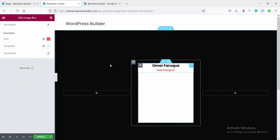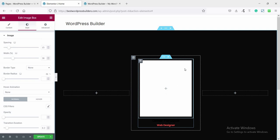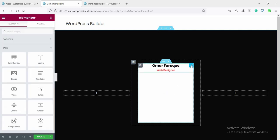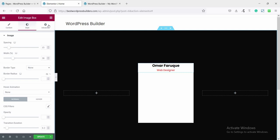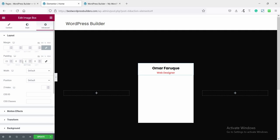Now give some padding. Click on the Edit Icon Box option, go to Advanced, and set the padding — top 15 and bottom 10.